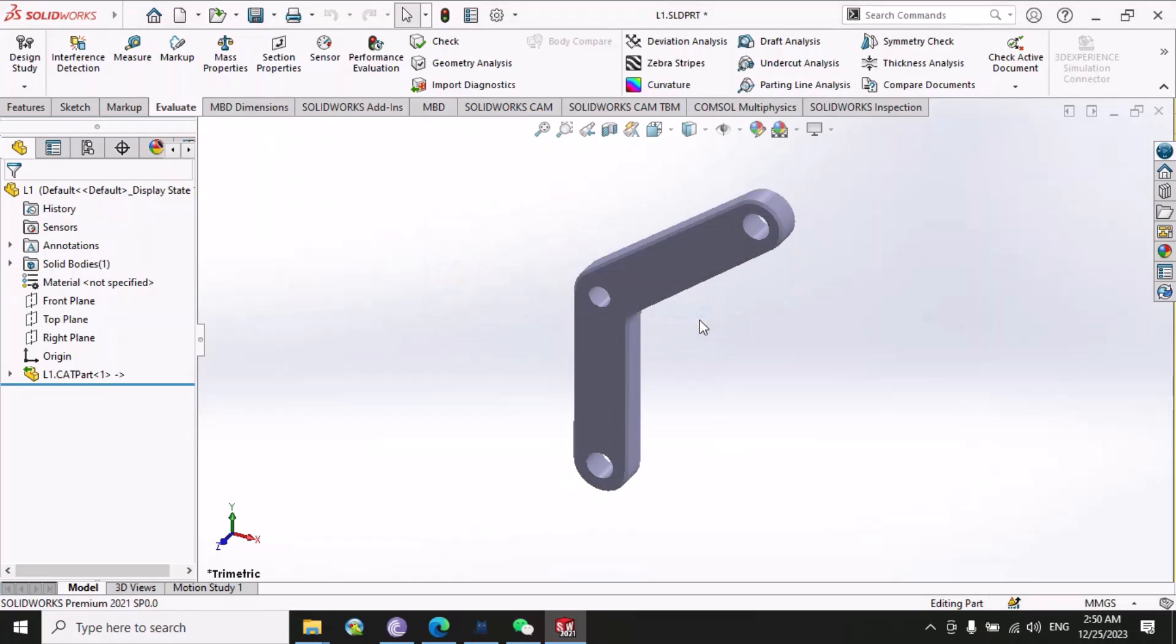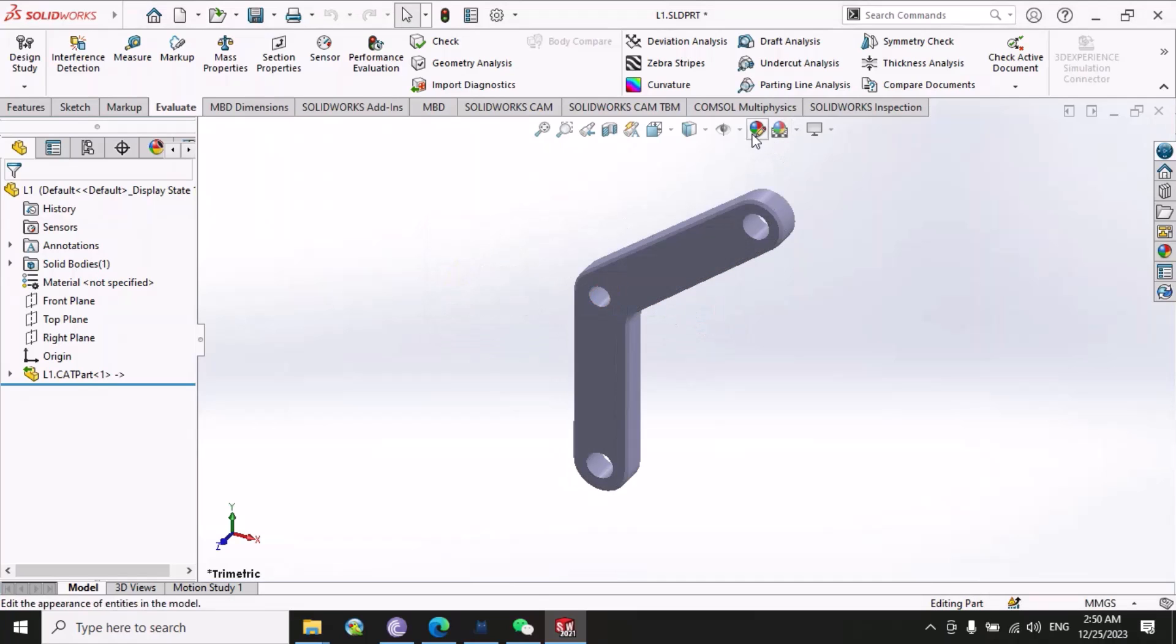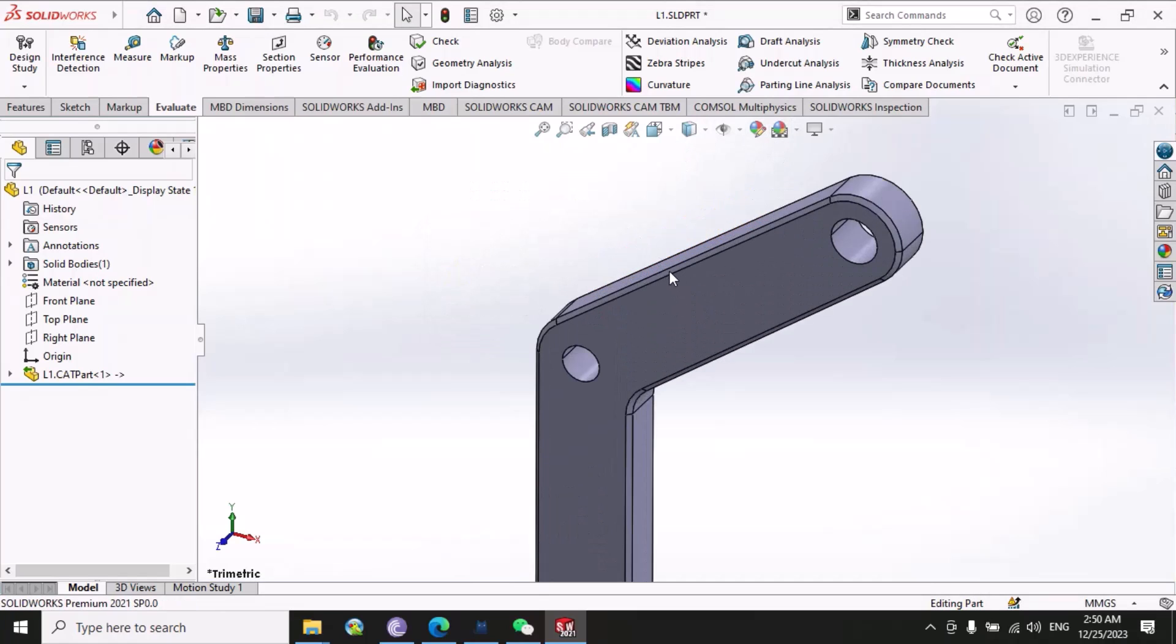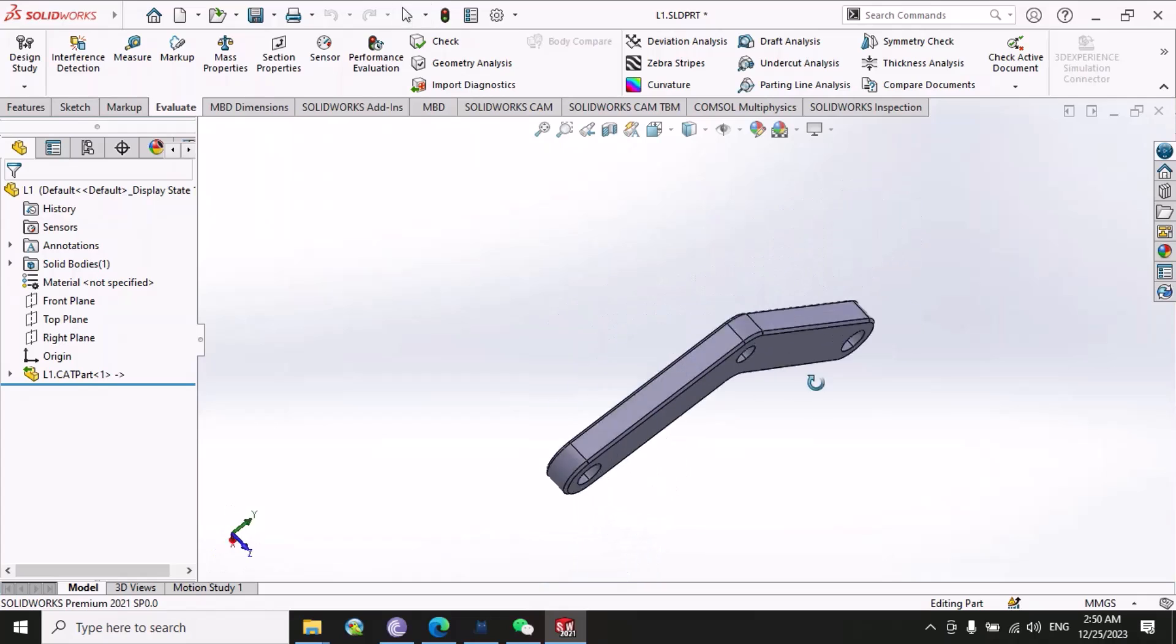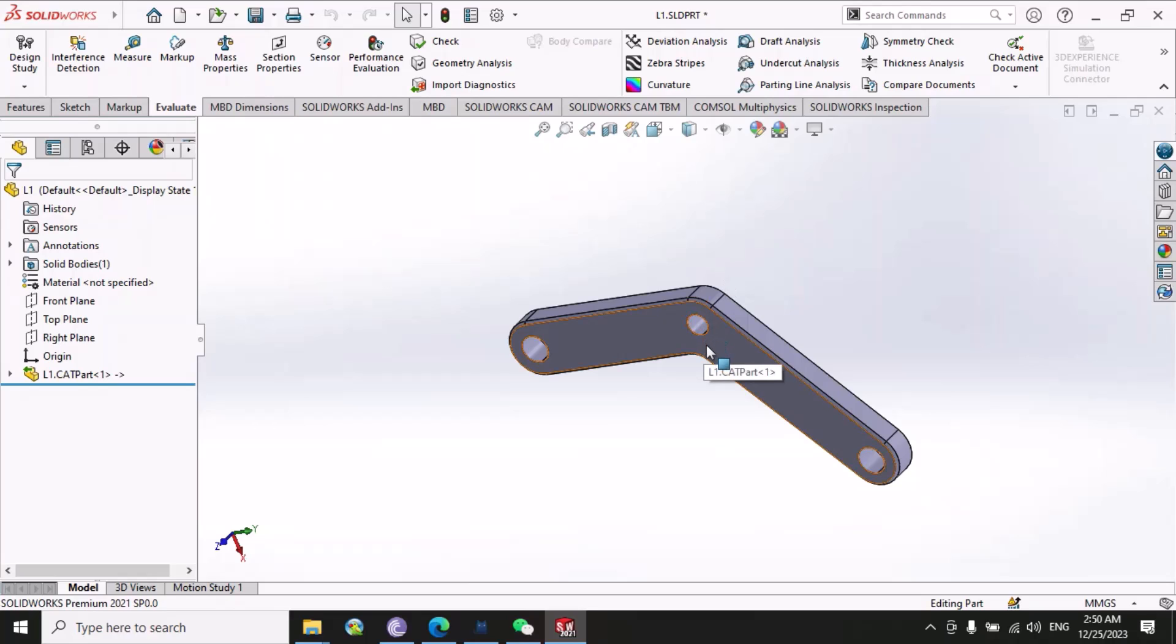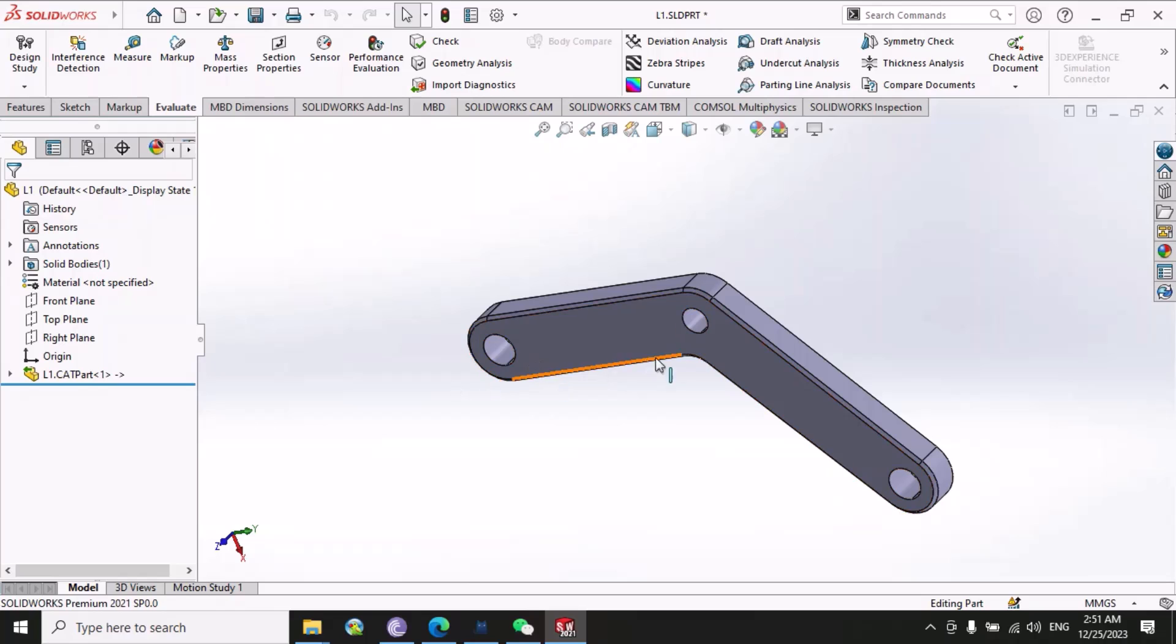Now you can see that our part file is separate and now you can save this part file as a SolidWorks part file and then you can use it for any purpose. If you want to modify this, you can modify it, and if you want to make the drawing of this specific part, you can create the drawing of this specific part.